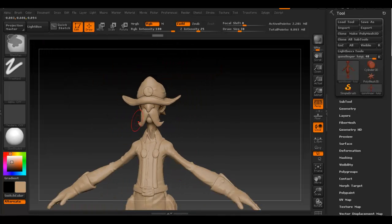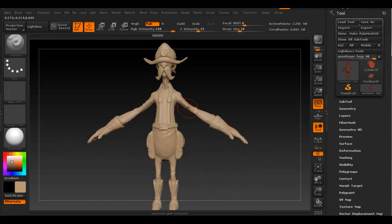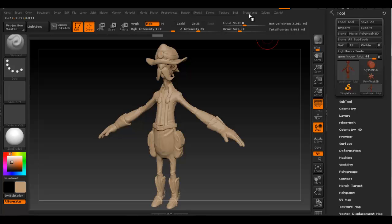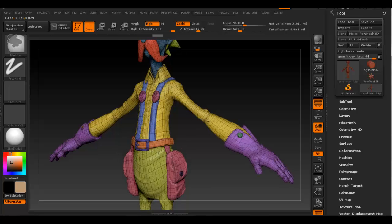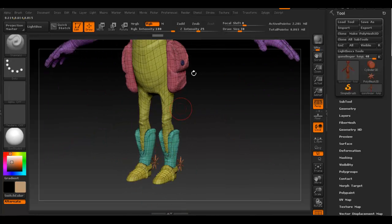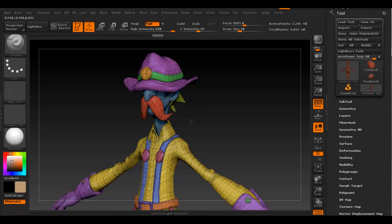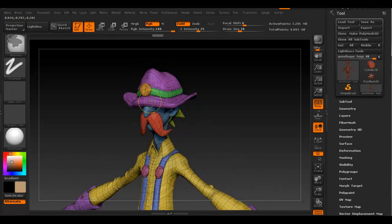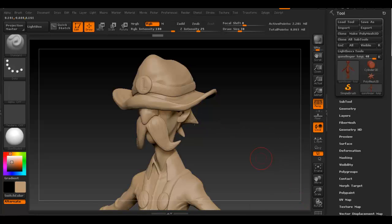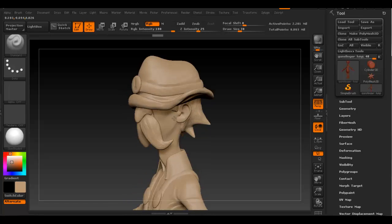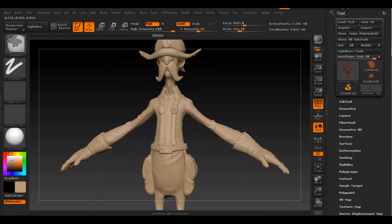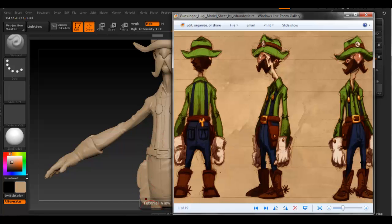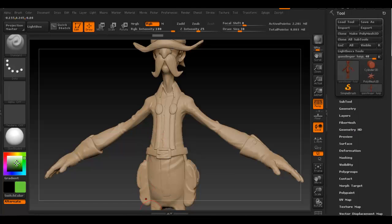If you recall, we created polygroups for our object. We can enable the visibility for something and paint it. Let's start with the shirt. If we turn on polyframe, we can see our polygroups again. Everything that's grouped is in a different polygroup. This is when it comes really handy to create those polygroups because we can enable the visibility for something and paint it.